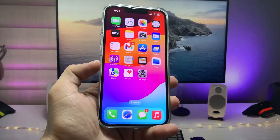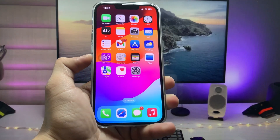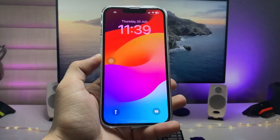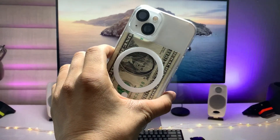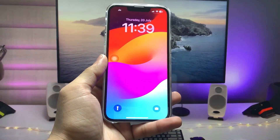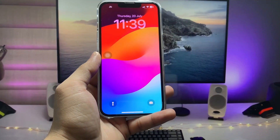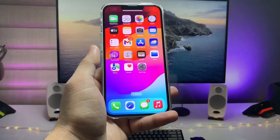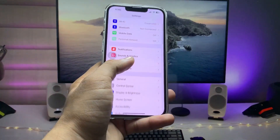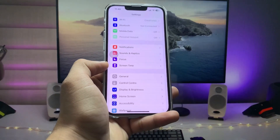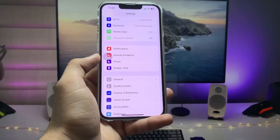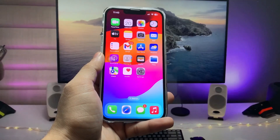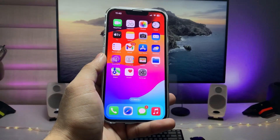Hello guys, welcome back to my channel with a new video. In this video I'm going to show you how we can enable the always on display mode on iPhone 13. As you all know, the always on display mode starts from the iPhone 14 Pro models and there is no option in settings to enable it on iPhone 13, but I will show you a trick to easily enable the always on display mode on iPhone 13.